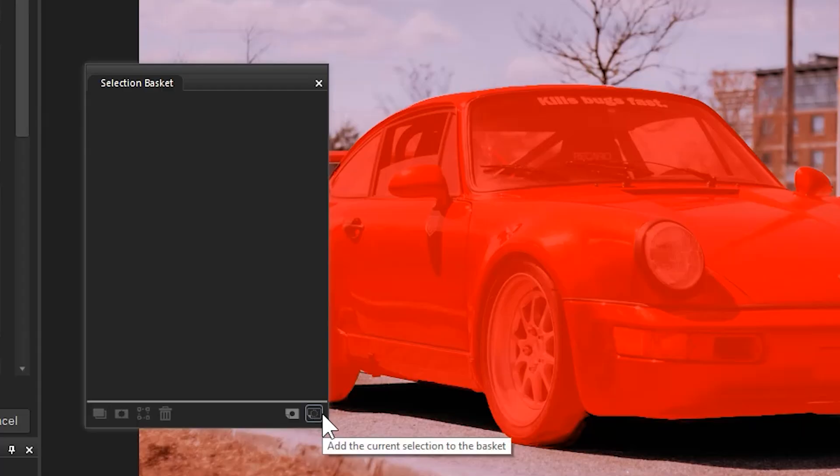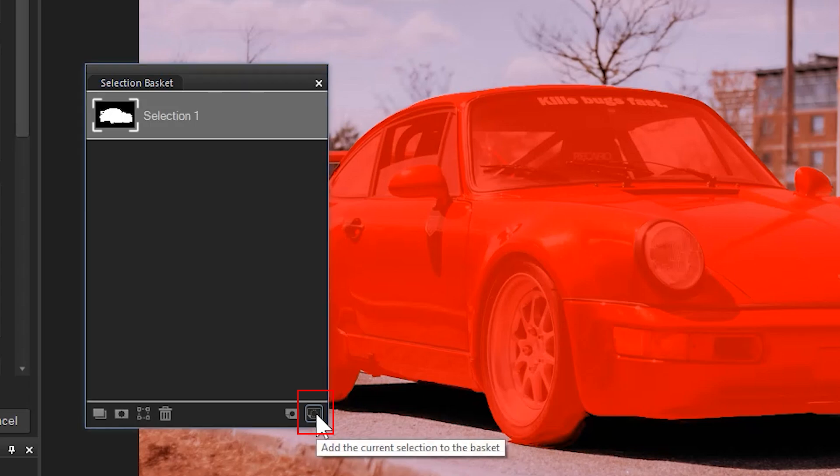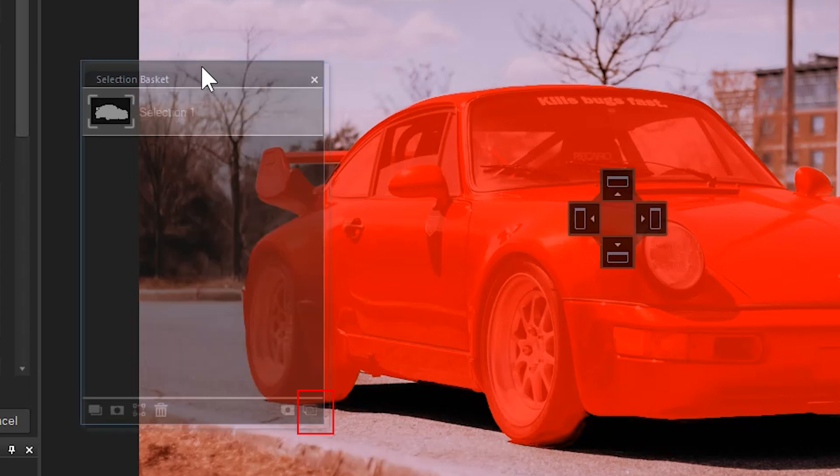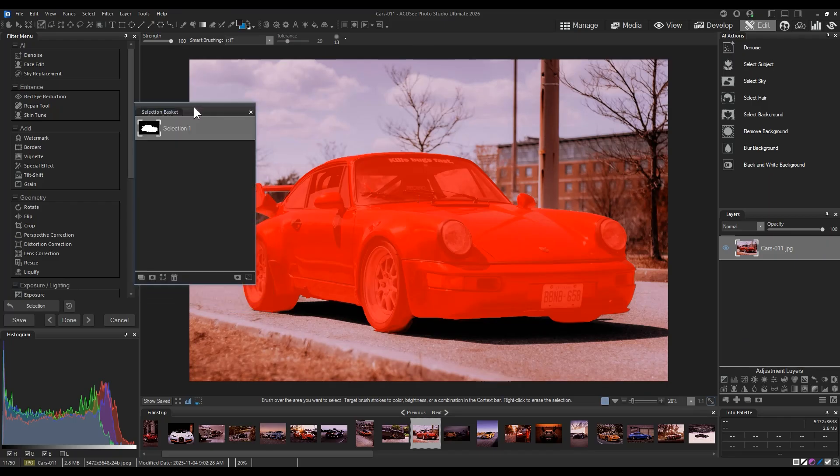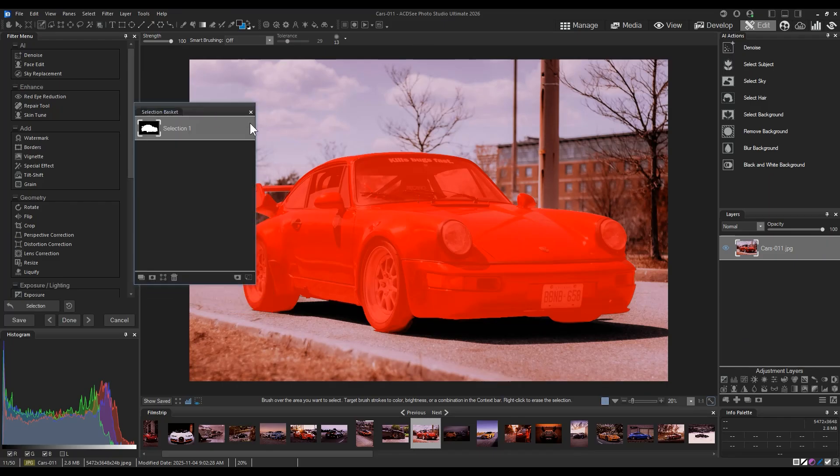From here, I can use this little button on the bottom right hand corner of the selection basket to add my selection to it. This enables me to save my selection and use it later if I need to make separate edits.